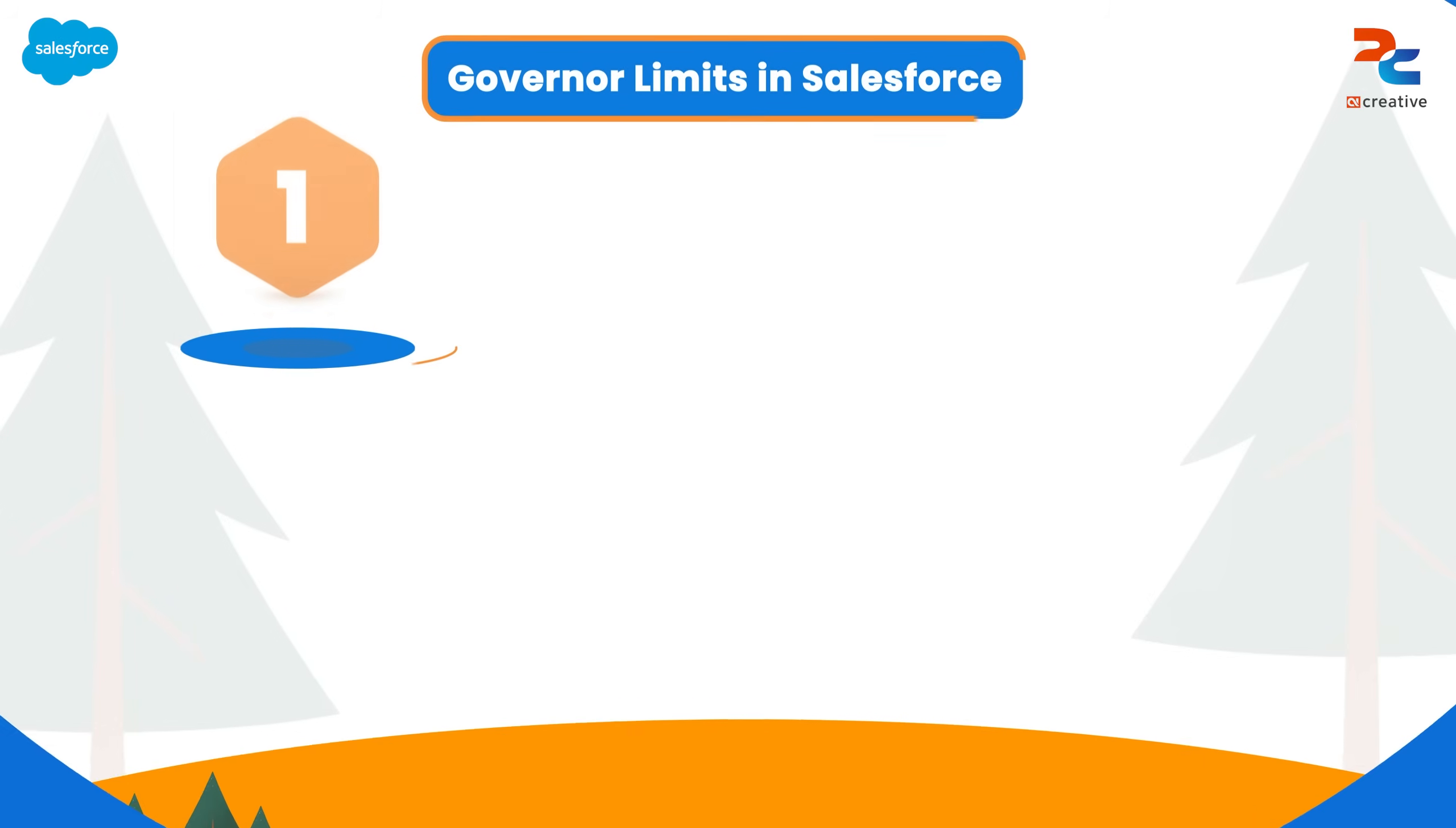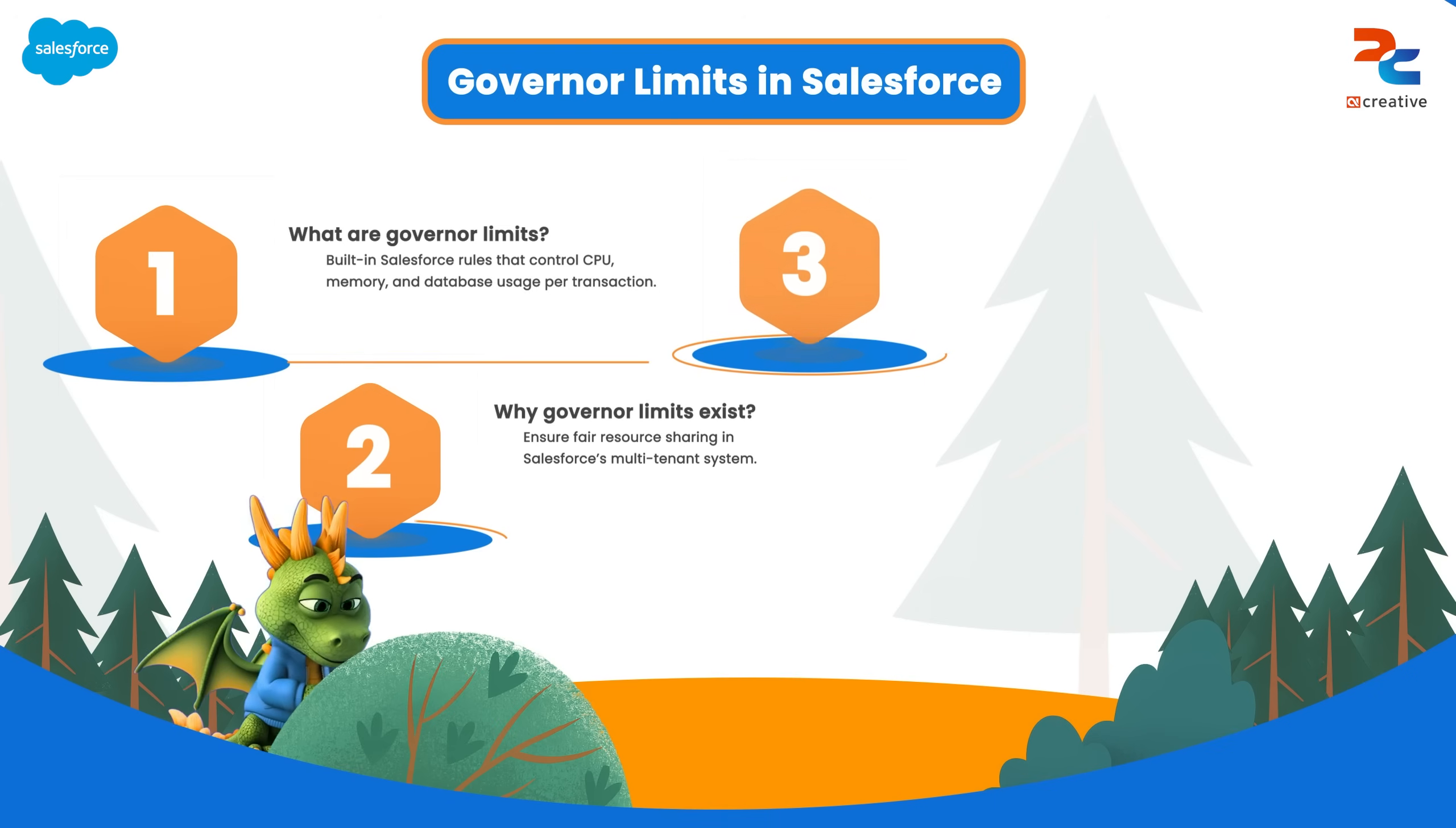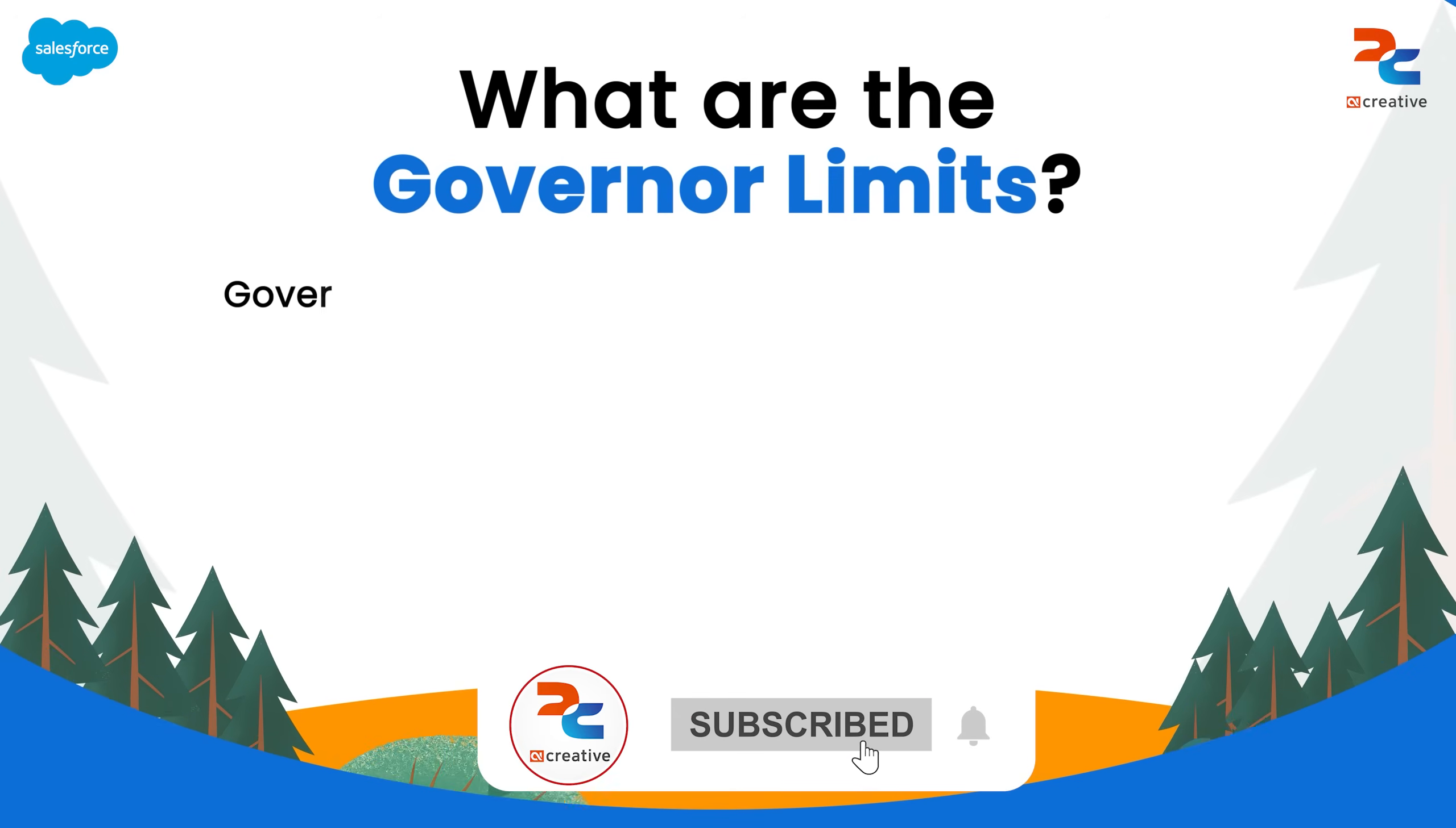Hello everyone, in this video we will be learning about governor limits in Salesforce. We will cover what governor limits are, why they exist, the different types of governor limits and how to avoid or overcome them. First of all, we will understand what are governor limits.